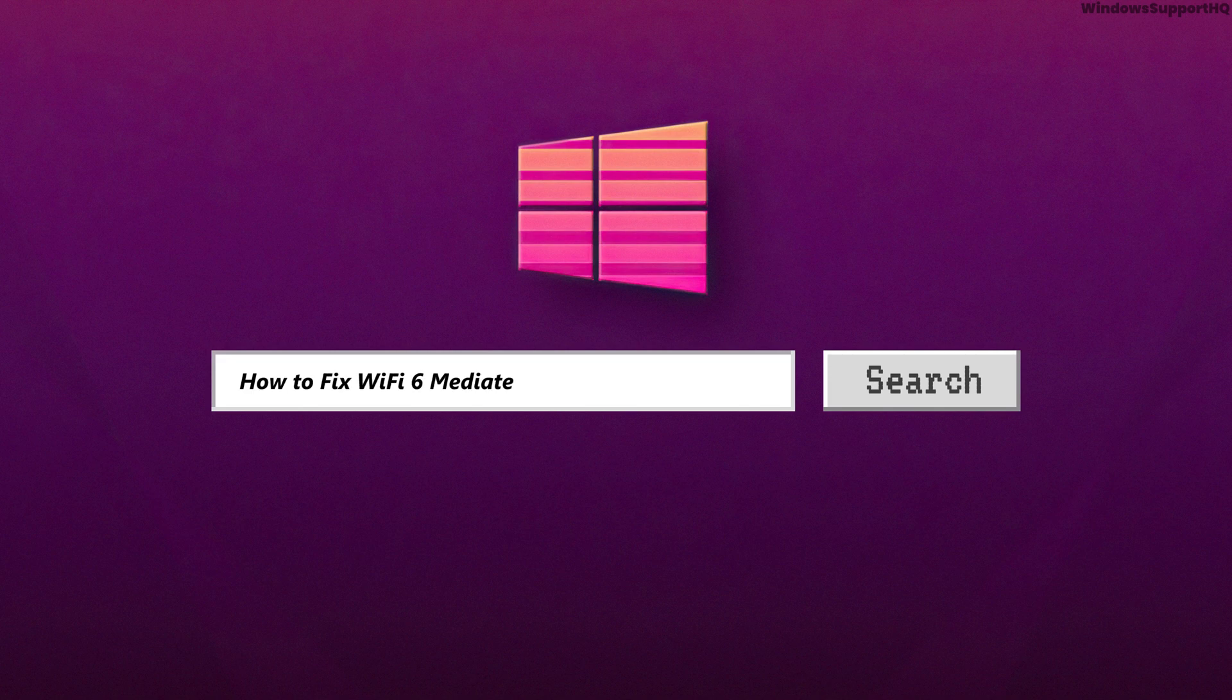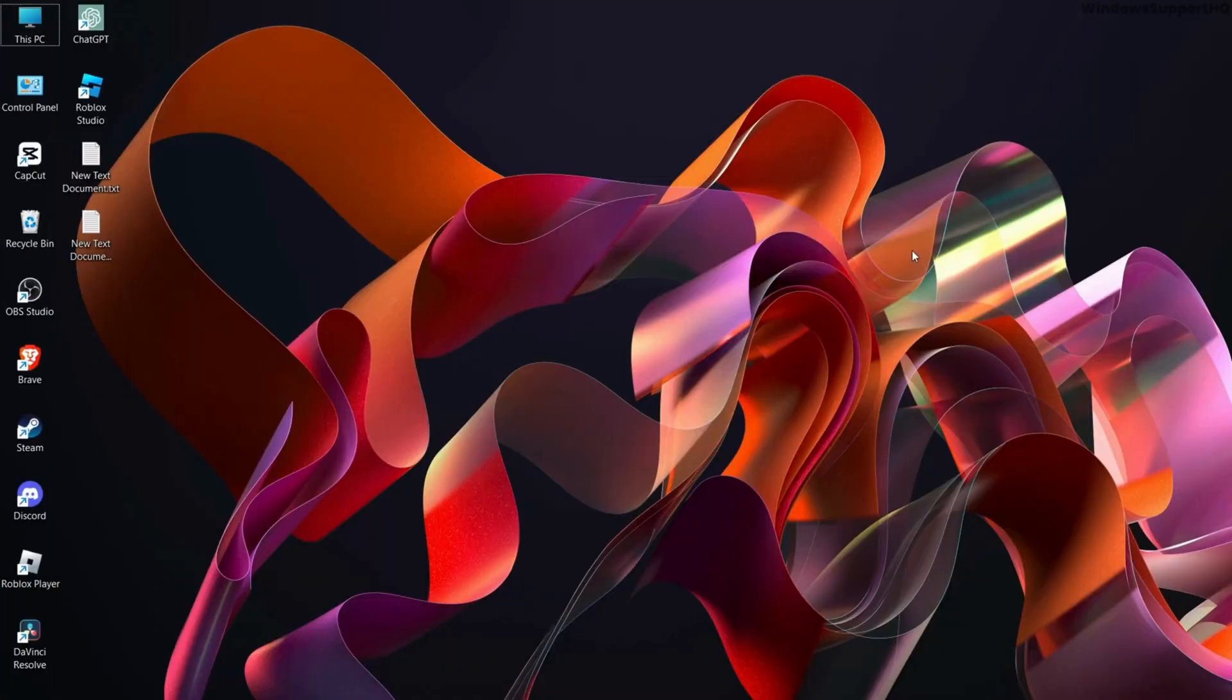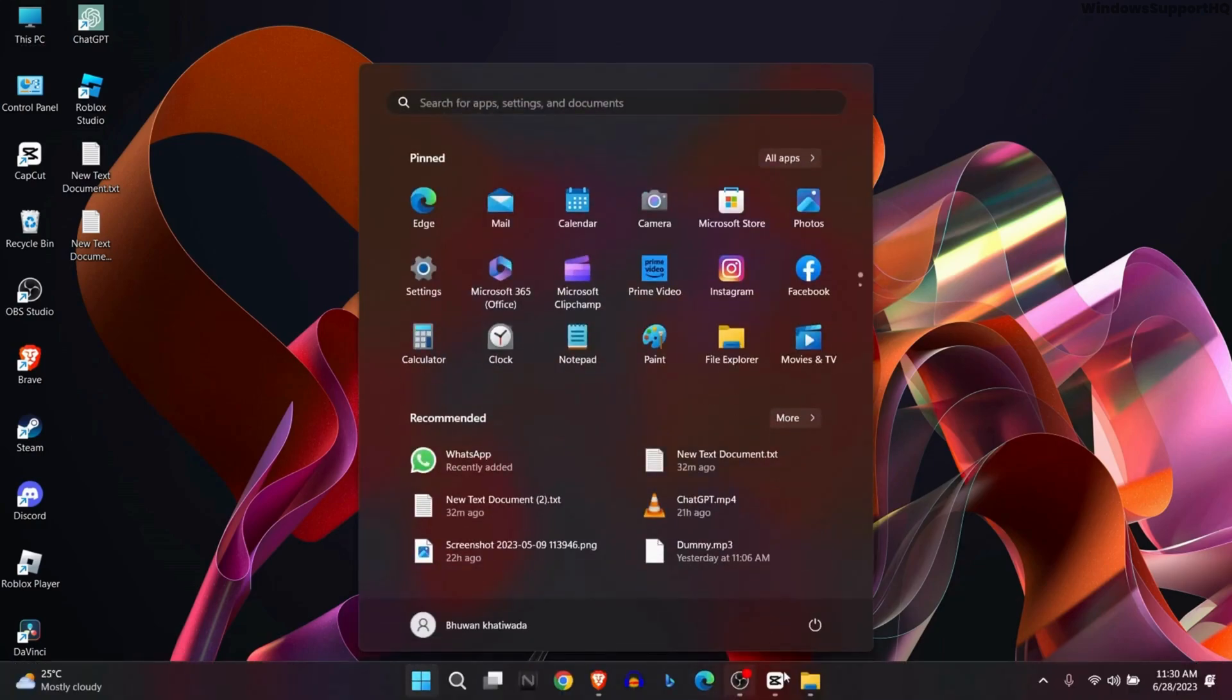How to fix Wi-Fi 6 Mediatek not working error. The first solution is to restart your device and your modem or access point.